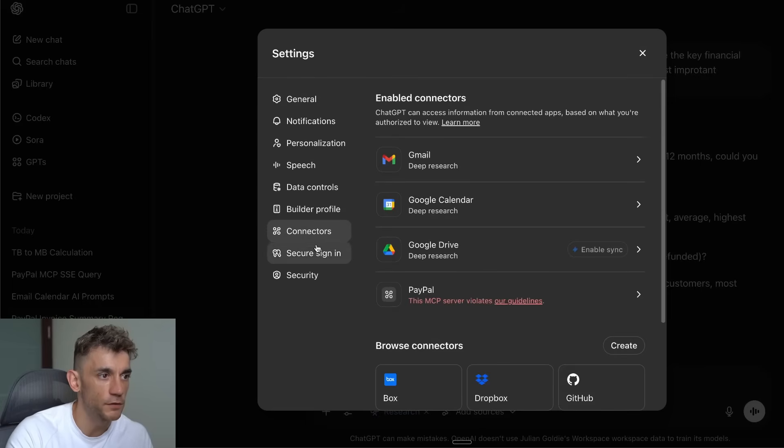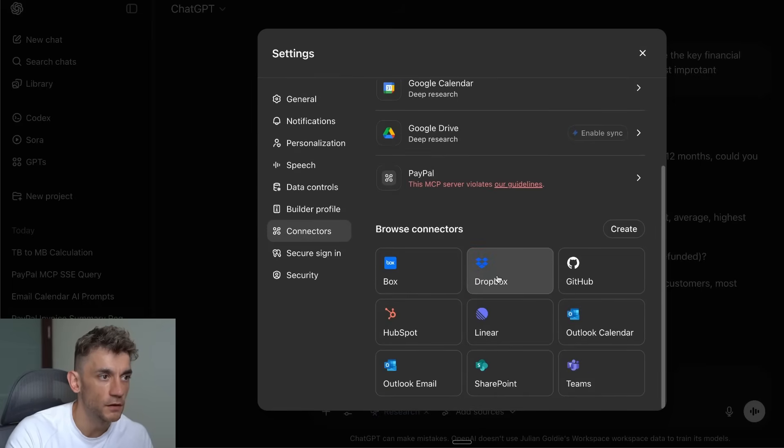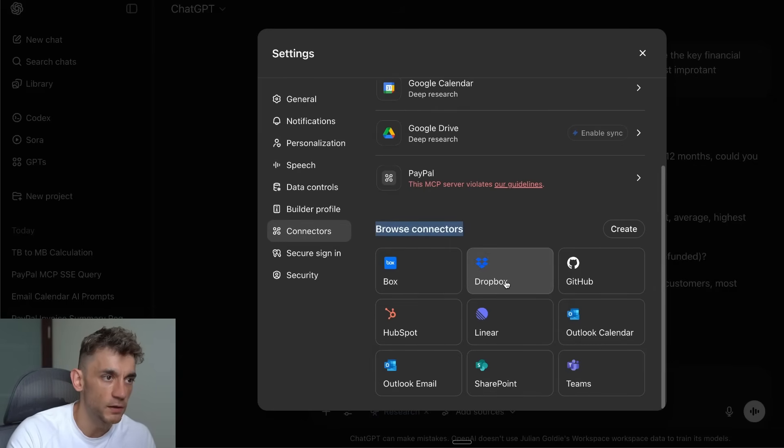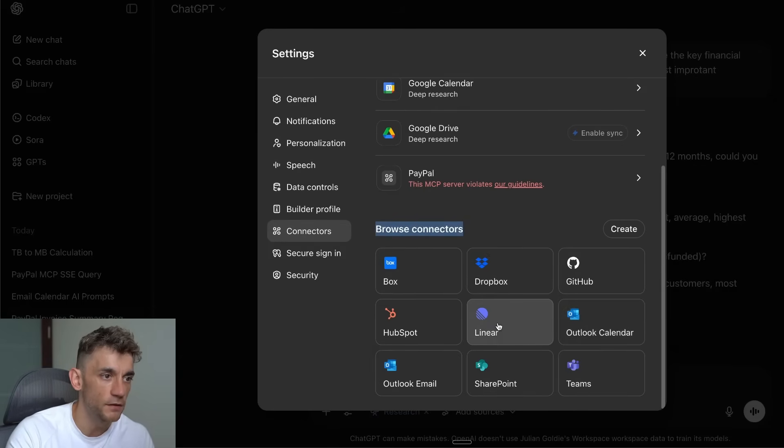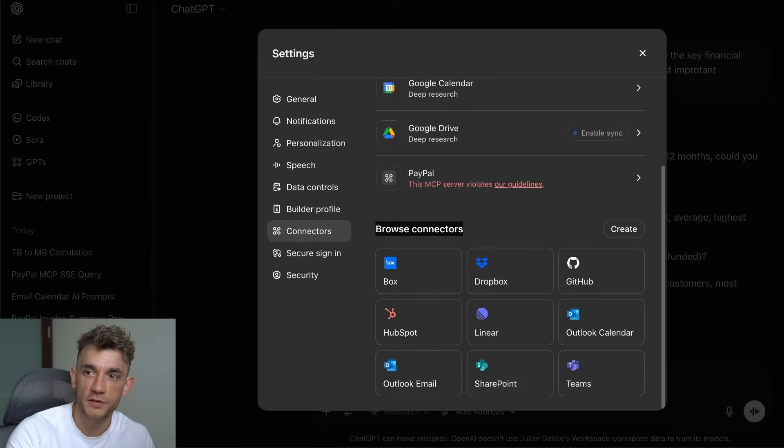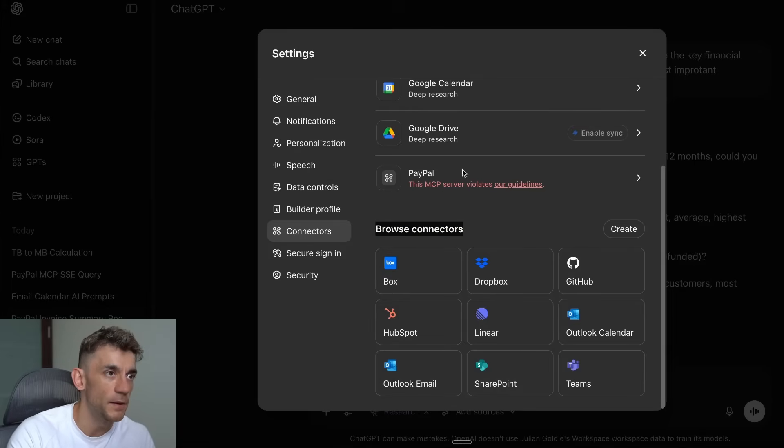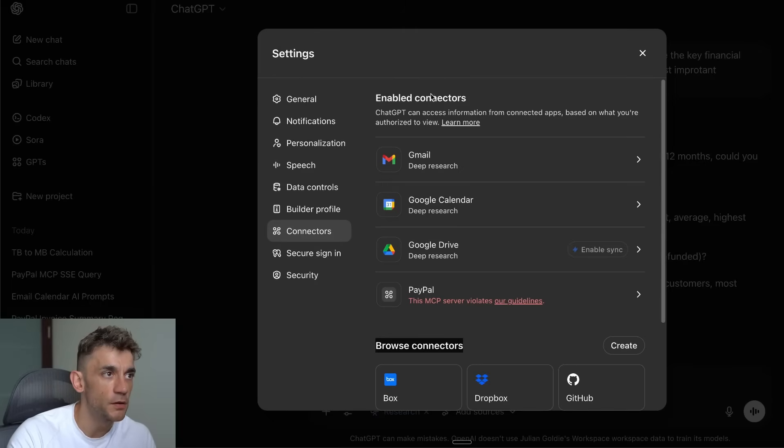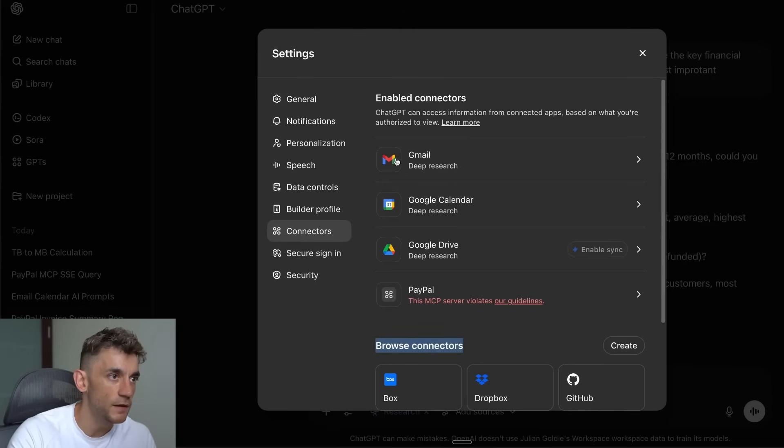If we go inside ChatGPT as well, we'll go to the settings over here. You can also link the basic sort of connector apps. If we go to Connectors you can see the Browse Connectors here and you could switch between GitHub, Outlook Calendar, Linear, Outlook Email, etc., Box—these are all different options that you can use for setting up MCPs.